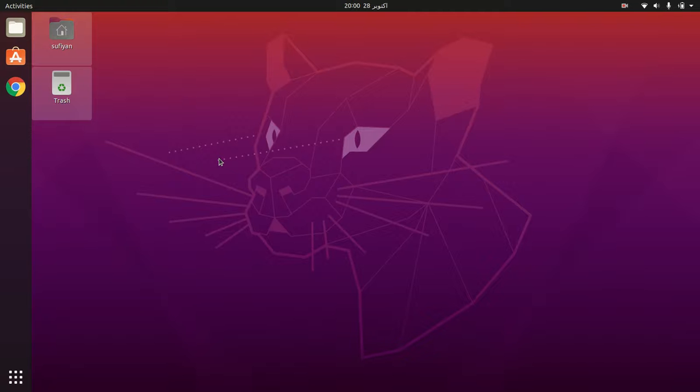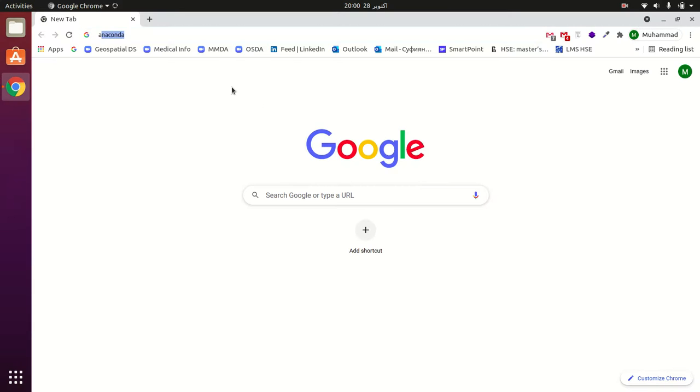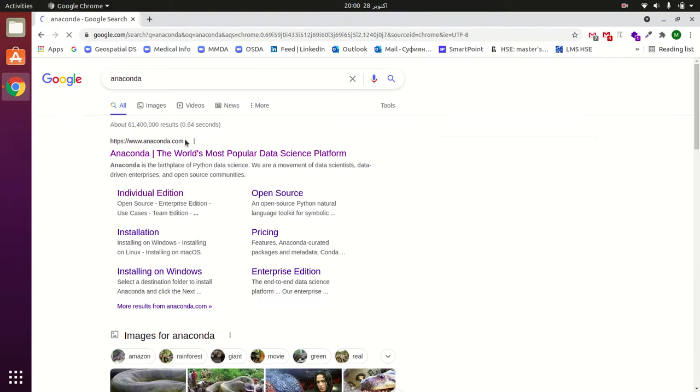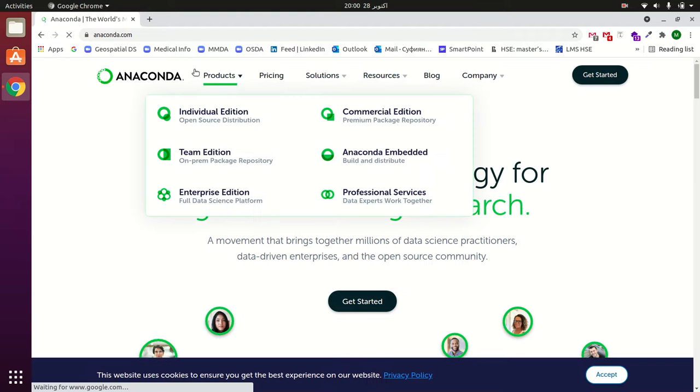Hey everybody, how's it going? Hope you are doing well. In this video I'm going to show you how to download and install Anaconda in Ubuntu. It's very easy. Just open your browser, search for Anaconda, open this first link, click here on Individual Edition.